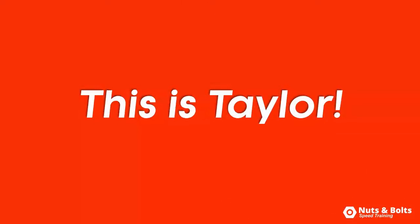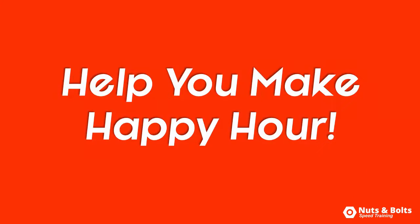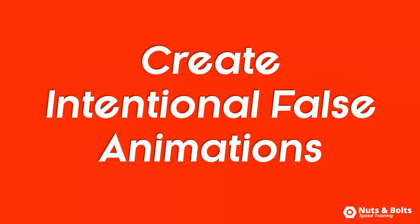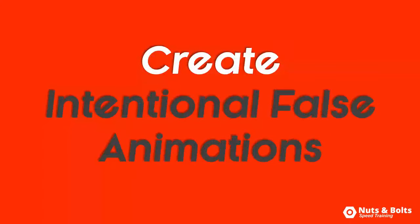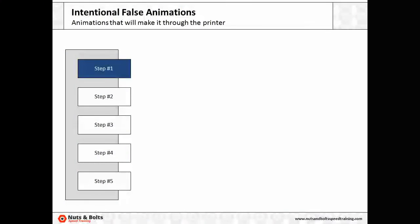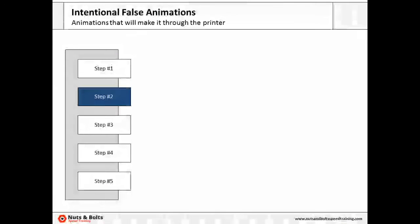This is Taylor from Nuts and Bolts Speed Training with another PowerPoint tip to help you make happy hour. How to quickly create and use an intentional false animation, and what I mean by that is basically just a flipbook effect like this that you can use to walk someone through your deck.